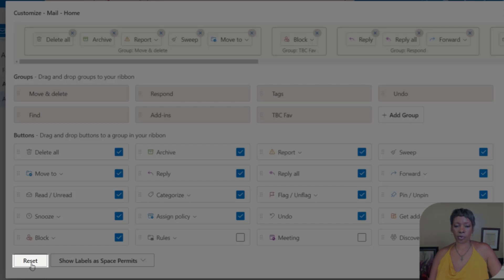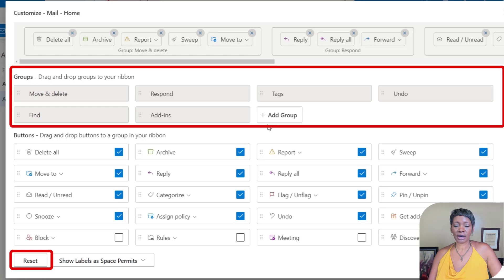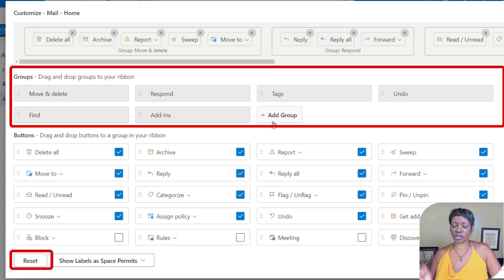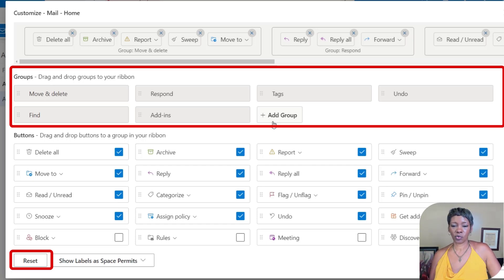Down here at the bottom I can hit reset to have it go back to Microsoft original defaults. Click that. So notice that even my favorites, the groups that I created, is gone and there's no recycle bin. So should you choose that, you're going to have to recreate all your groupings.